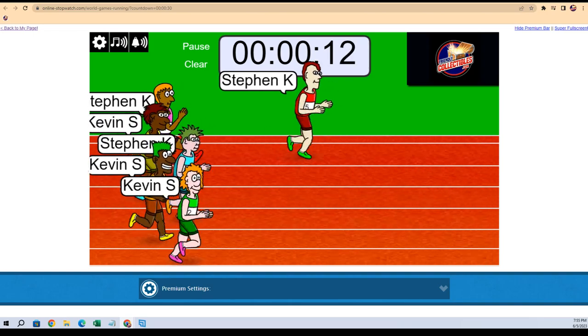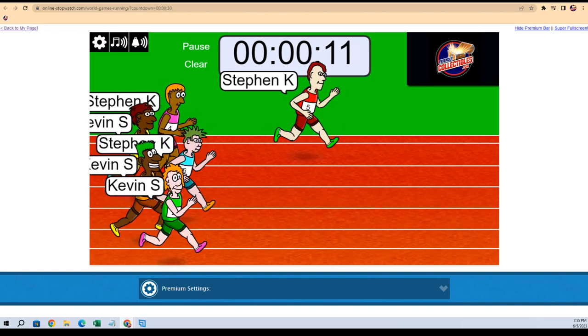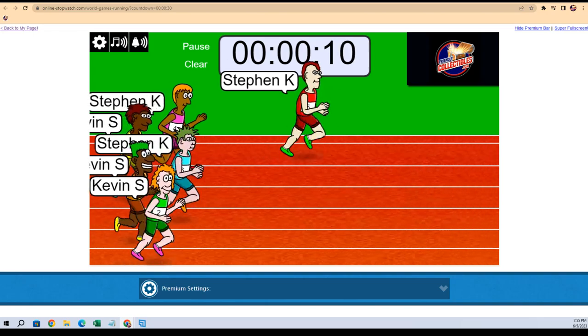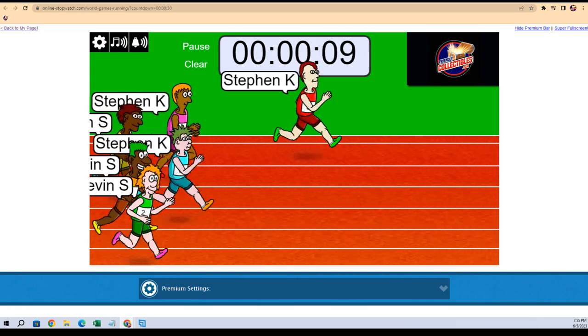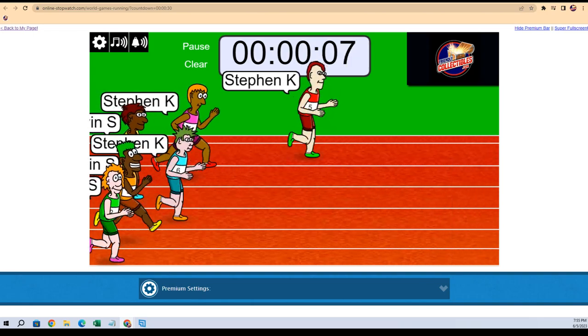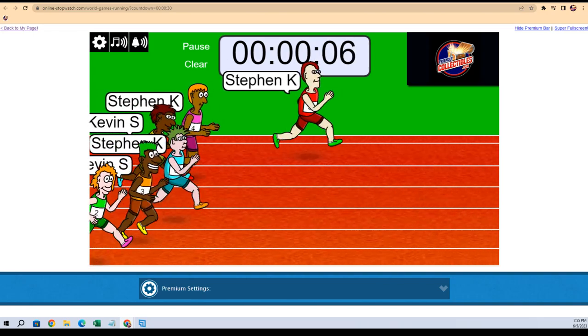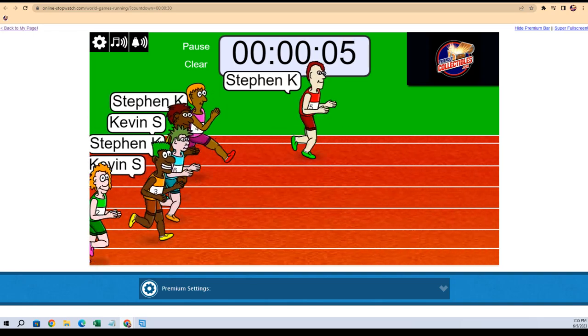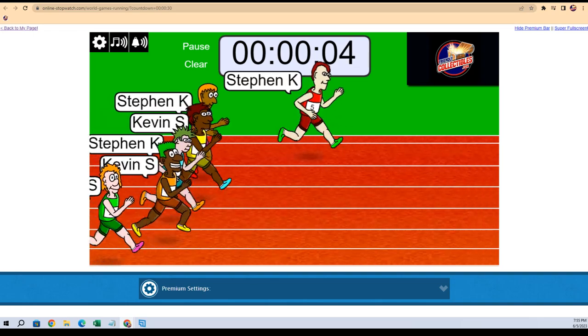Kevin's up. Stephen K, ten seconds left. Stephen K is holding off the field here, but Kevin S is coming.